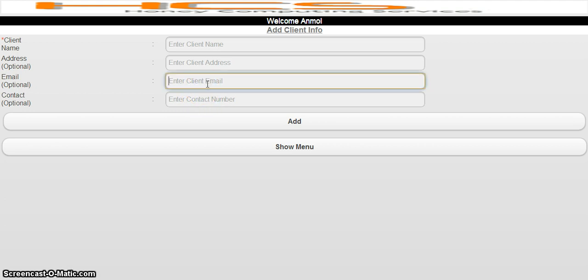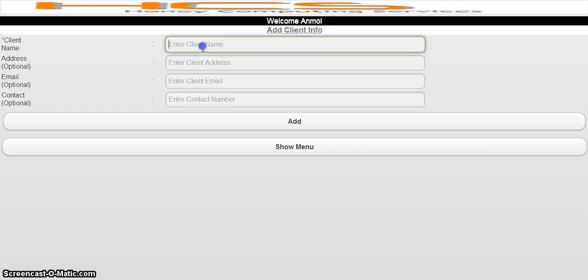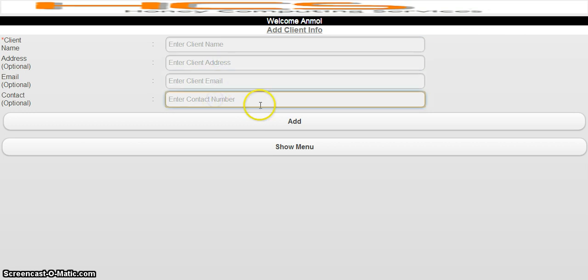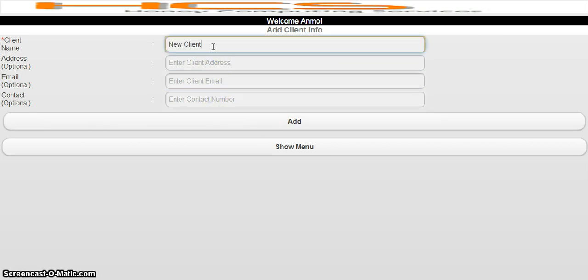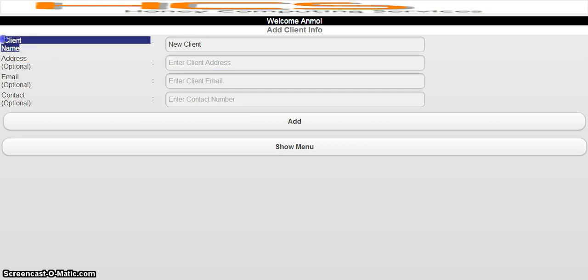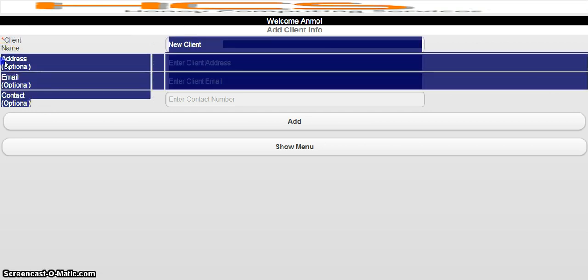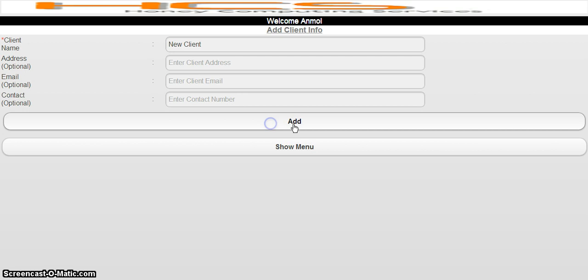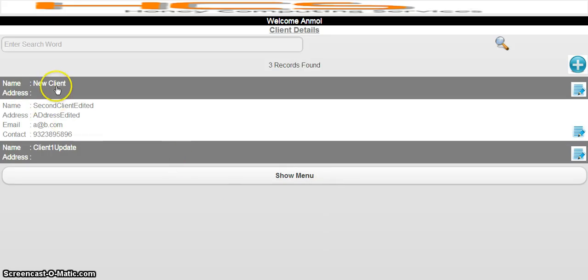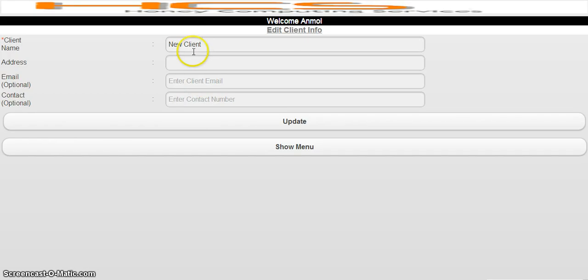We do not do anything with the contact number, so I would not request you to enter it, but if you want you can enter it for your own reminder or reference. The address you enter here will be displayed on the hearing email or schedule detail page. Only the client name is mandatory — all other fields are optional. I will click Add and it's done.